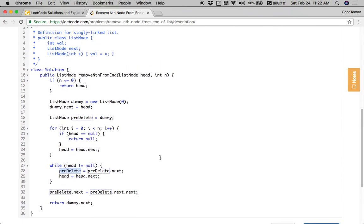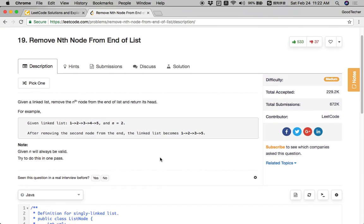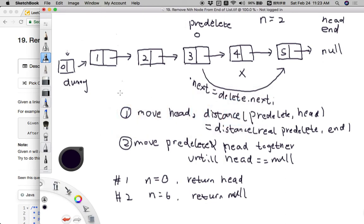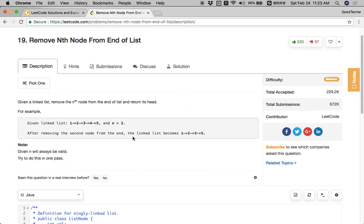Accepted! We successfully solved this coding problem about removing the nth node from the end of a linked list. I hope you enjoy watching the steps of solving this problem. When solving linked list problems, it's very important to draw a picture and divide your algorithm step by step. First analyze the coding scenario, then come up with your algorithm step by step, and finally output your result. Thank you for watching and subscribing to the GoodTaker YouTube channel. See you next time!